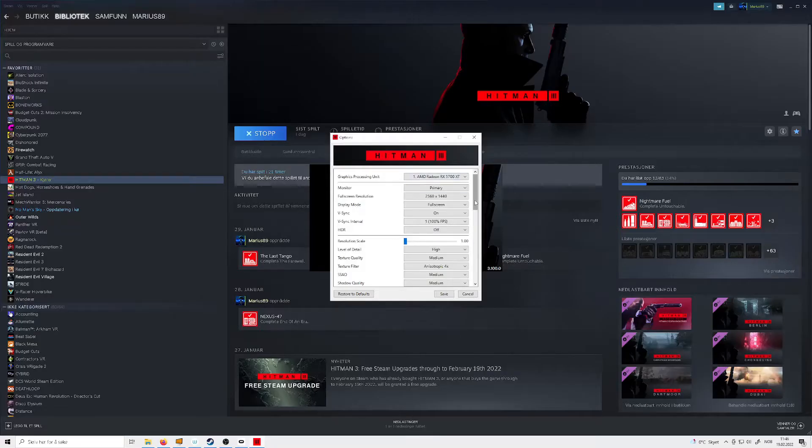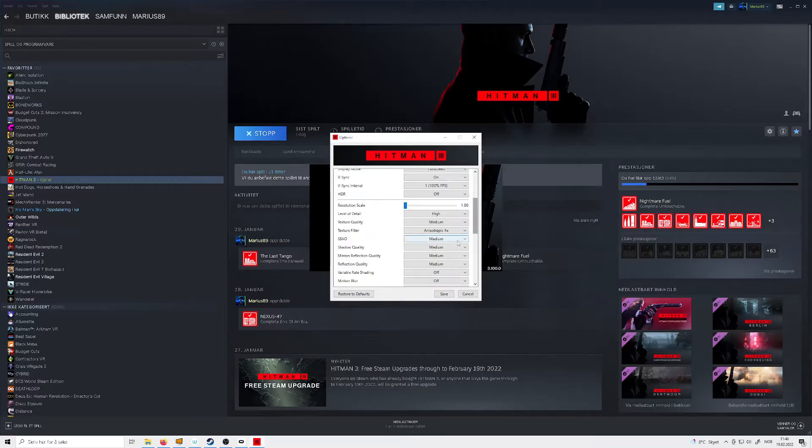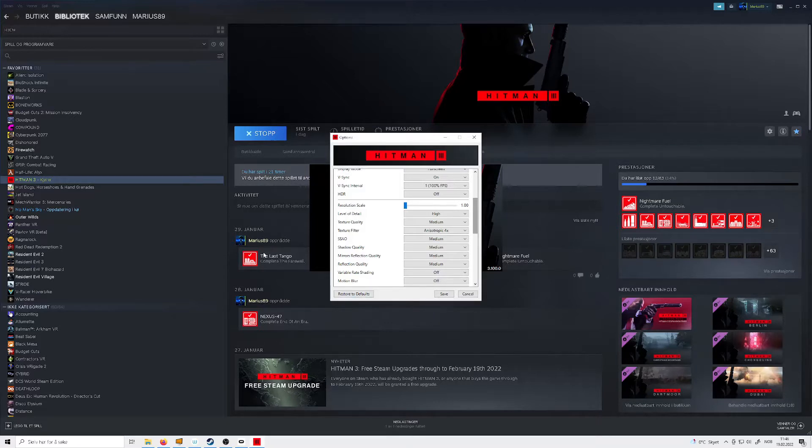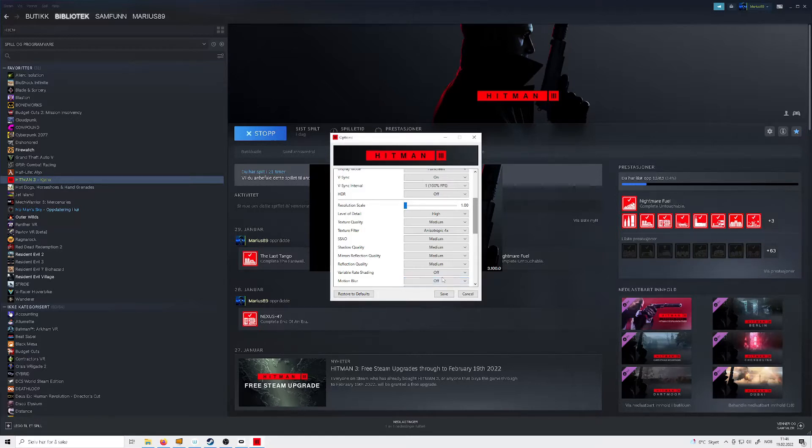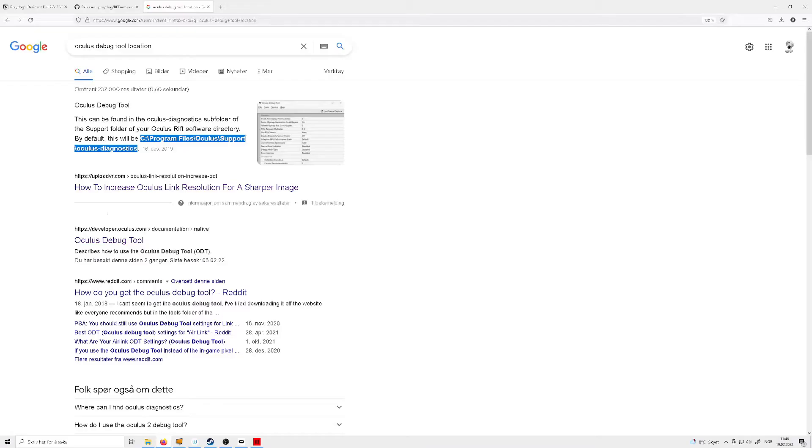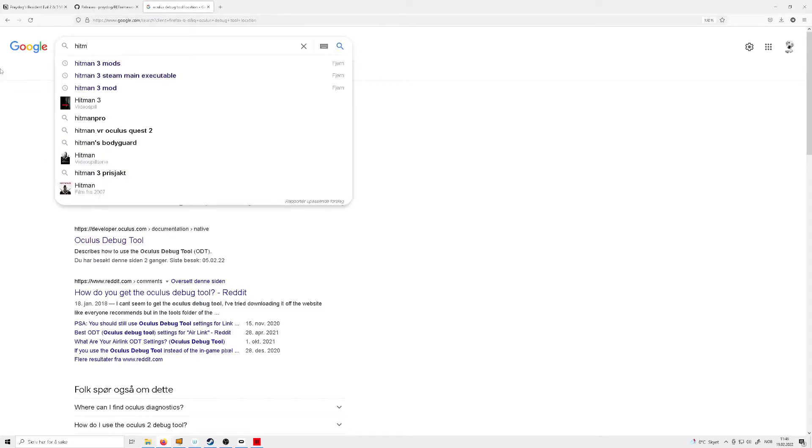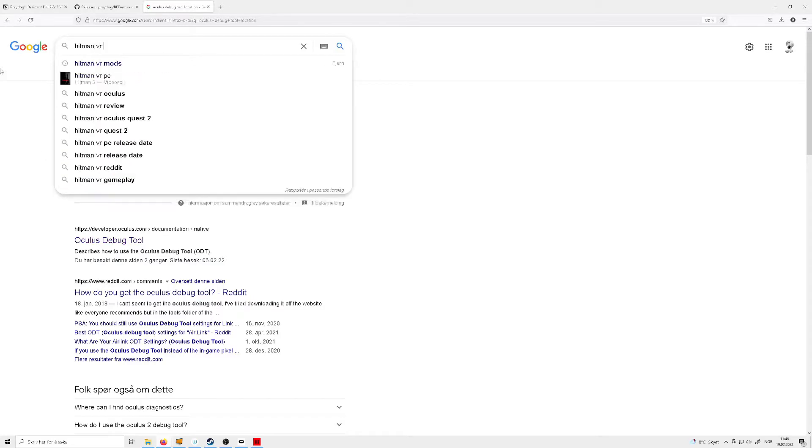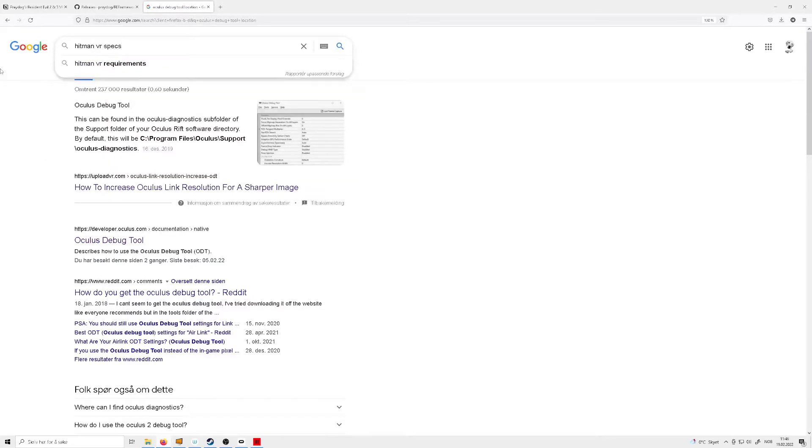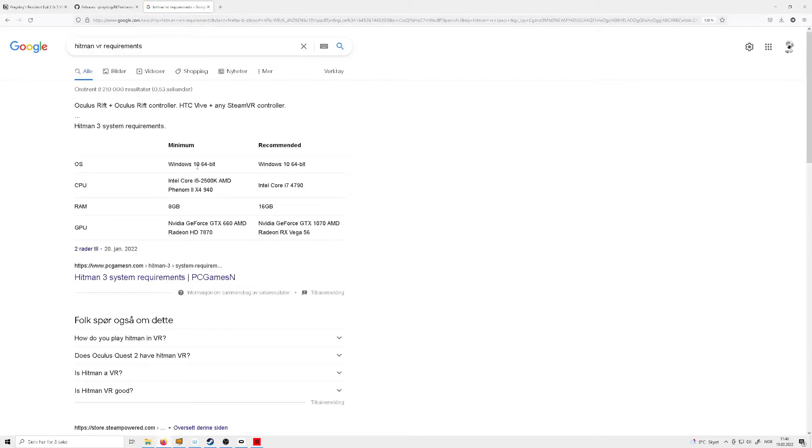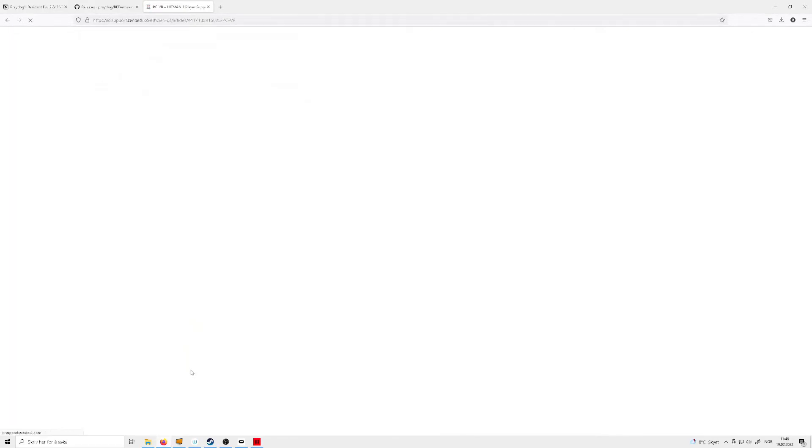My current settings for Hitman. By default, I think this was all on low, because the creators recommend while playing in VR that all the settings are on low if you have the bare minimum, which is an AMD 5700 XT. They say you should have a minimum of 2060 Super or 5700 XT.